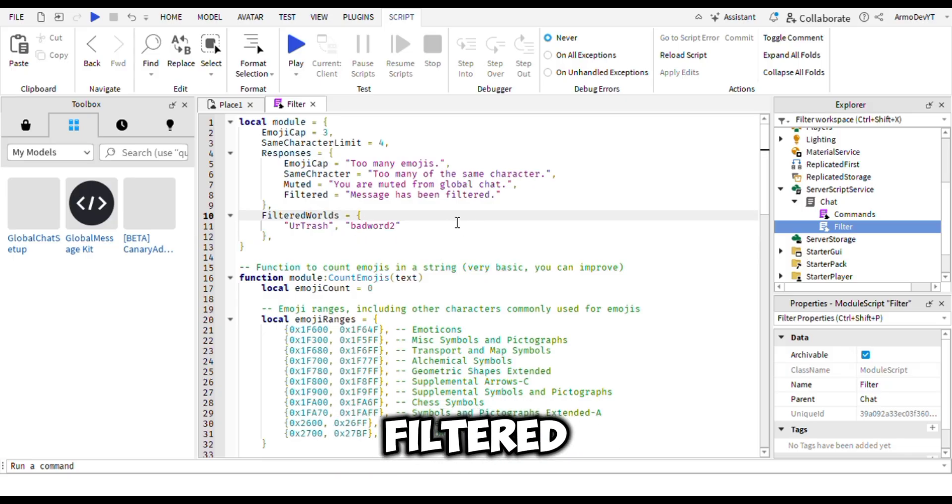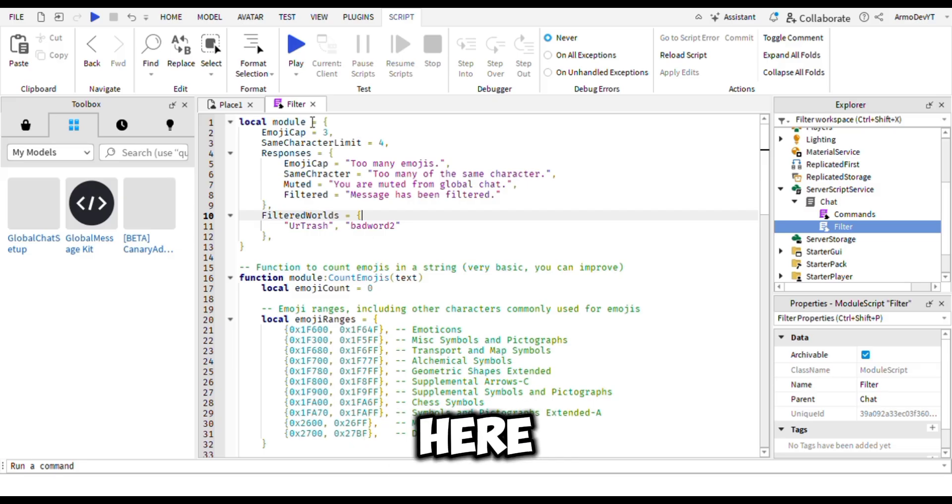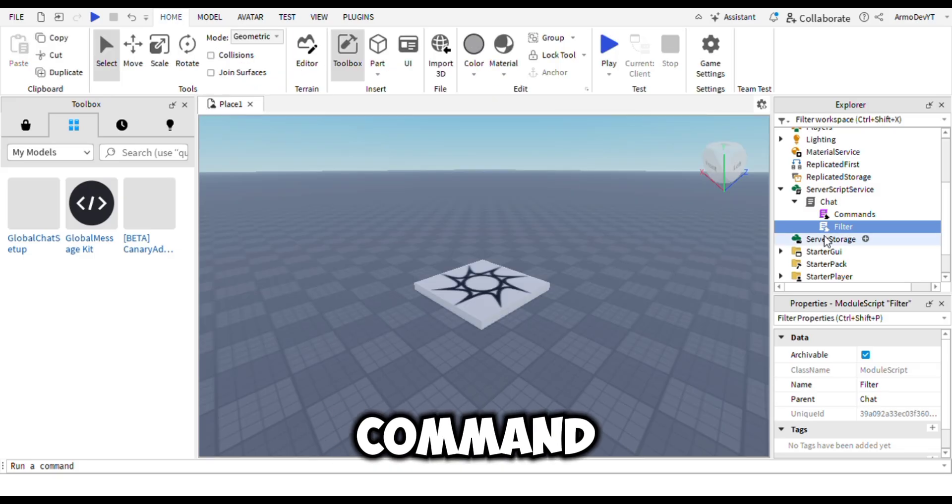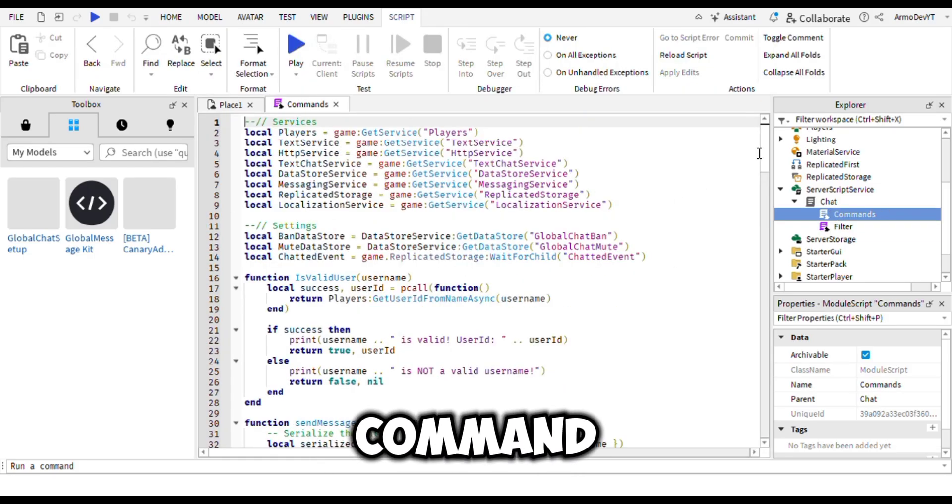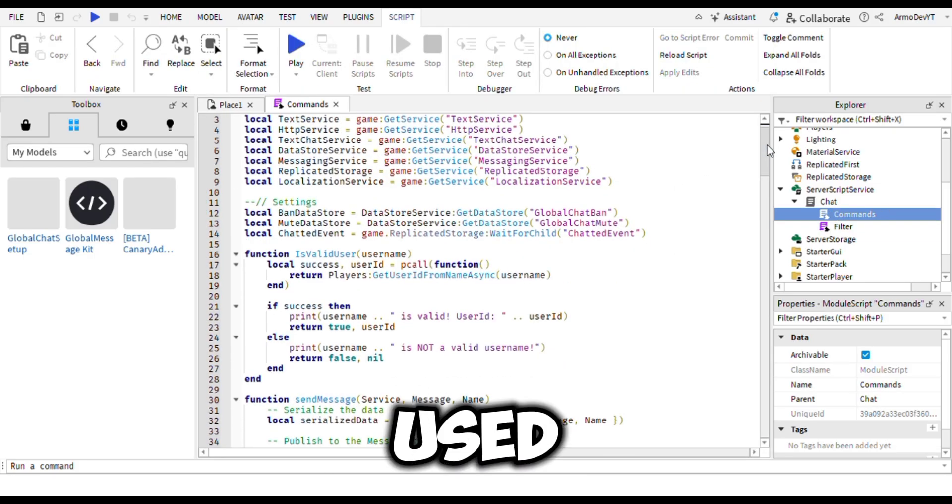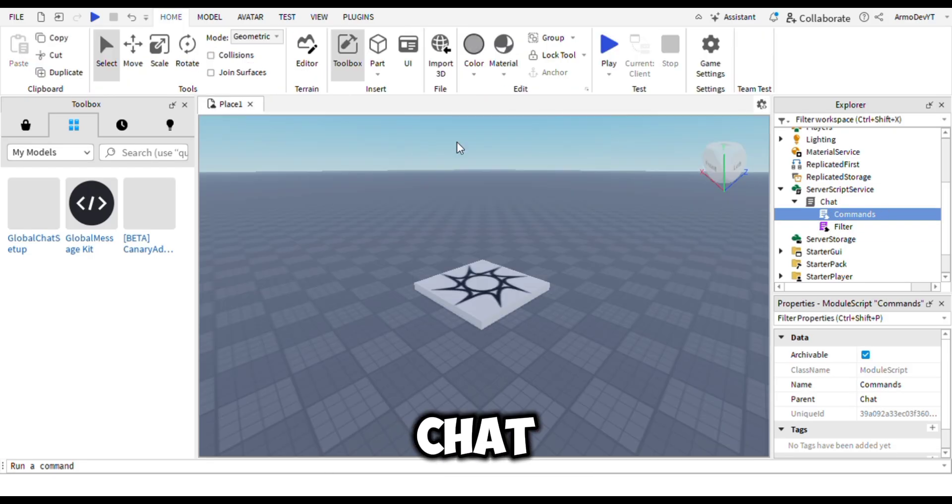Here is also a command script which contains commands that can be used in the chat.